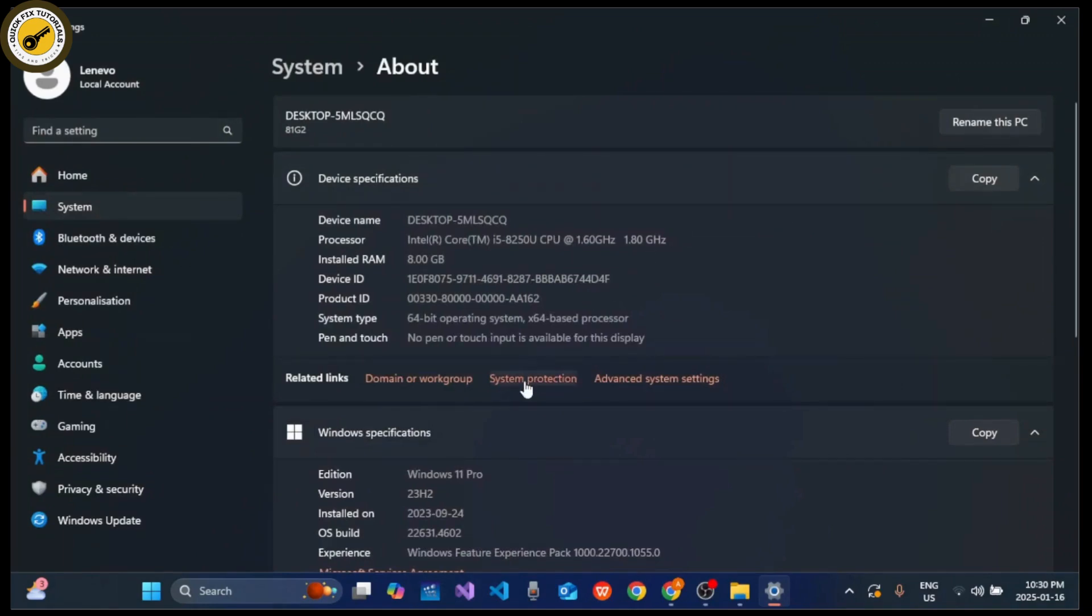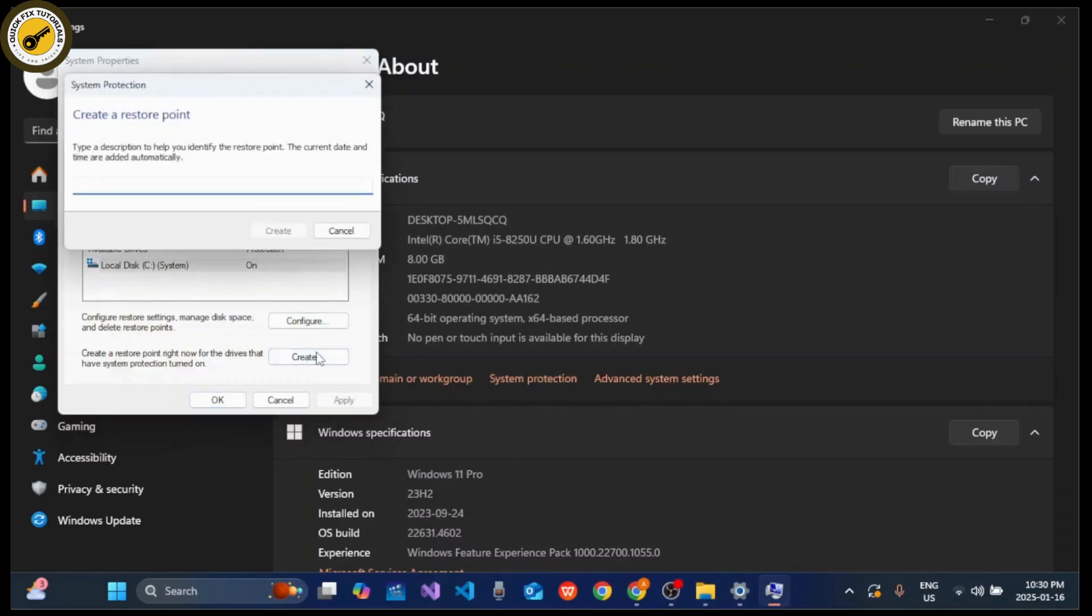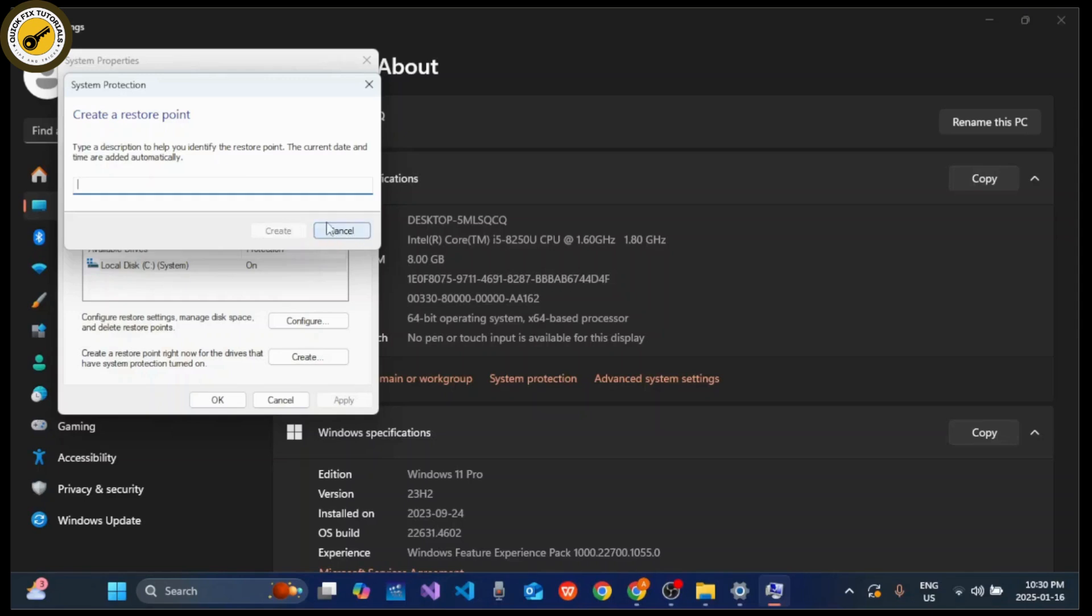Click on the Create button, then enter a name for your restore point and click on Create again. Once the restore point is created, you can easily click on the Close button.